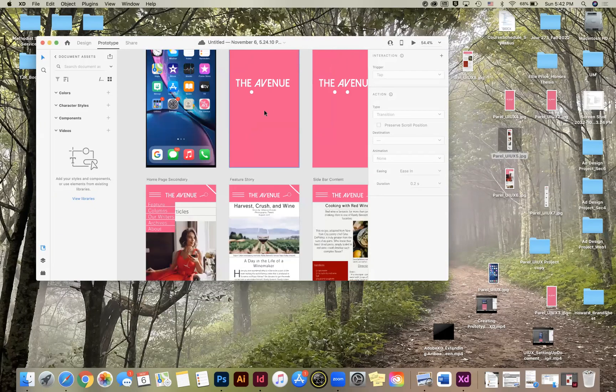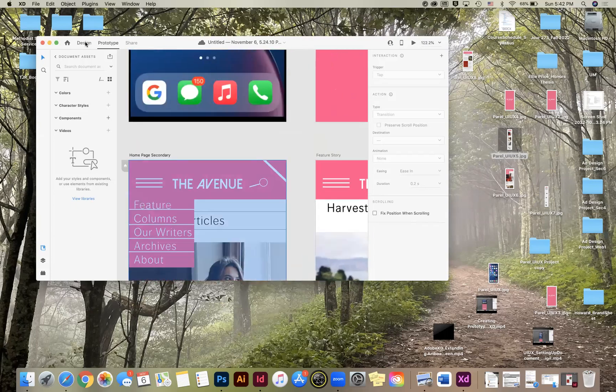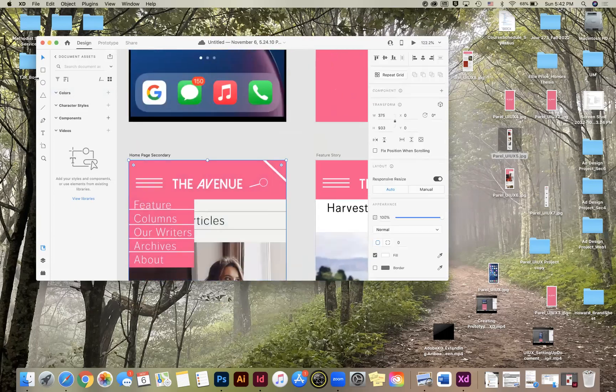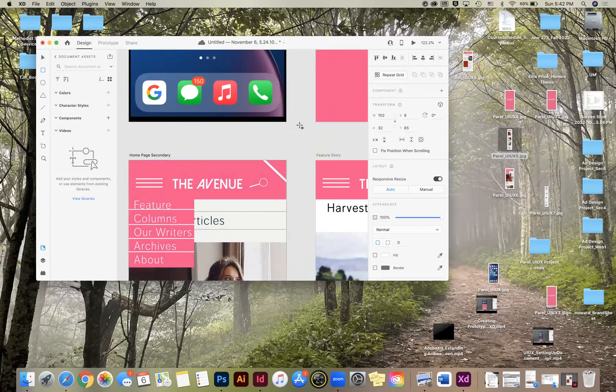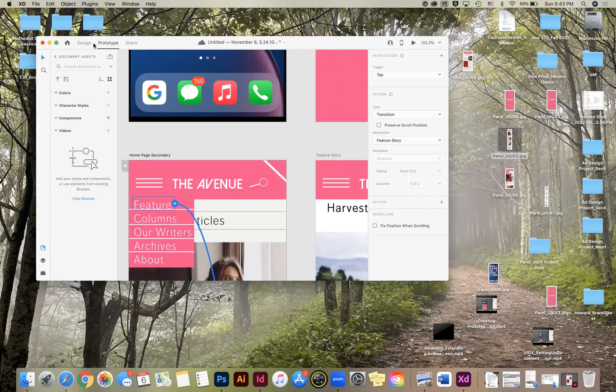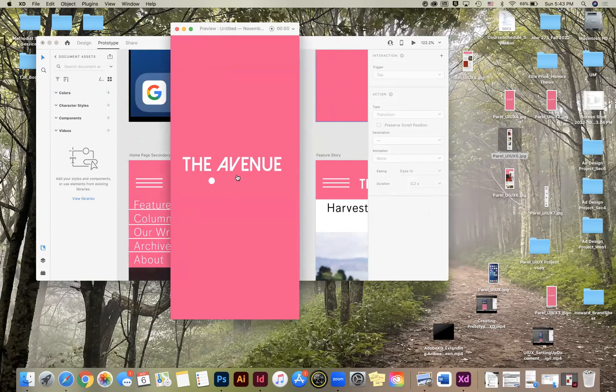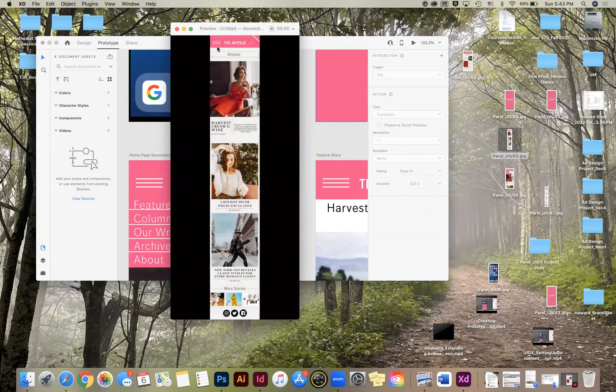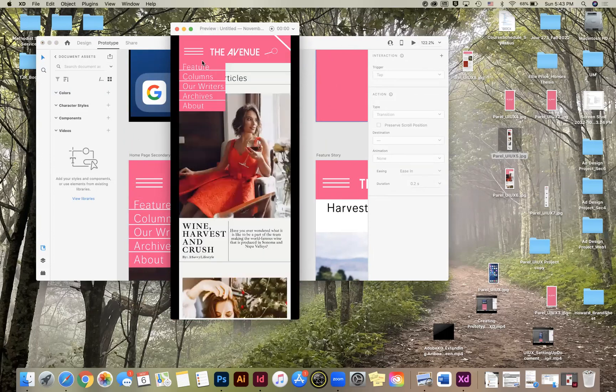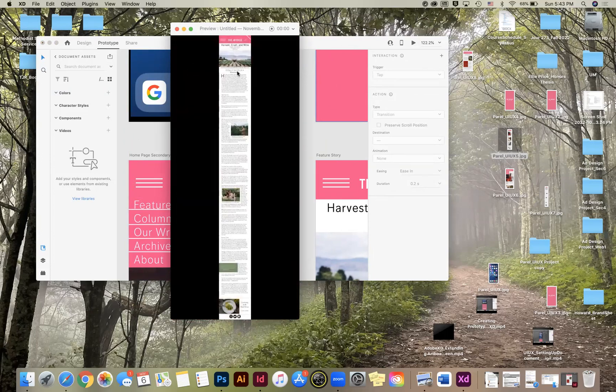So obviously we need to fix that. So we want to come back here. We want to go back to design mode, create a box for feature. And then we're going to make sure that goes to feature story as well. Okay, so now we can test it again. I'm going to click out of the artboard. And now we can retest.